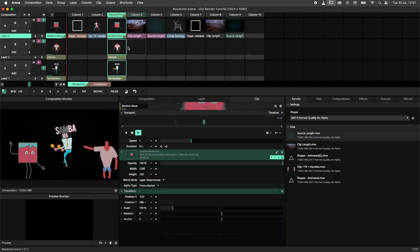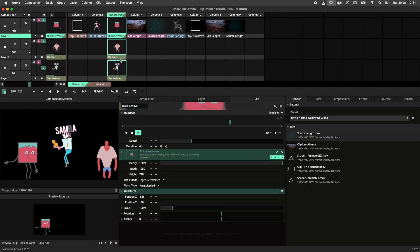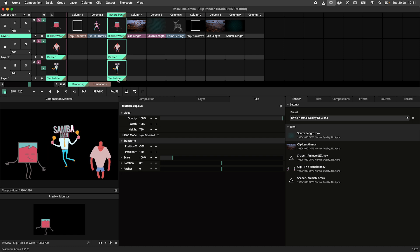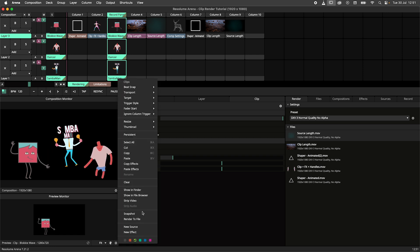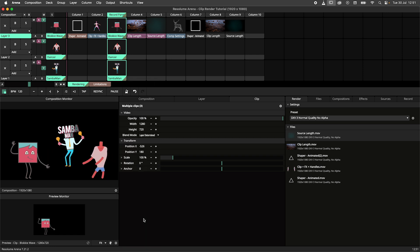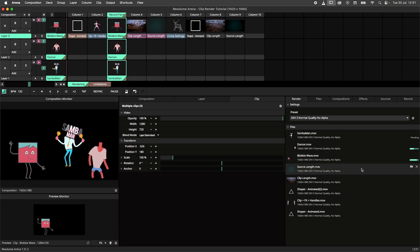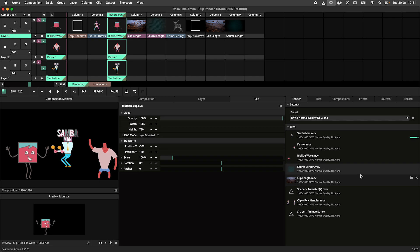Note that you can render multiple files. Select multiple clips, hit render and they will queue up, rendering them one at a time.